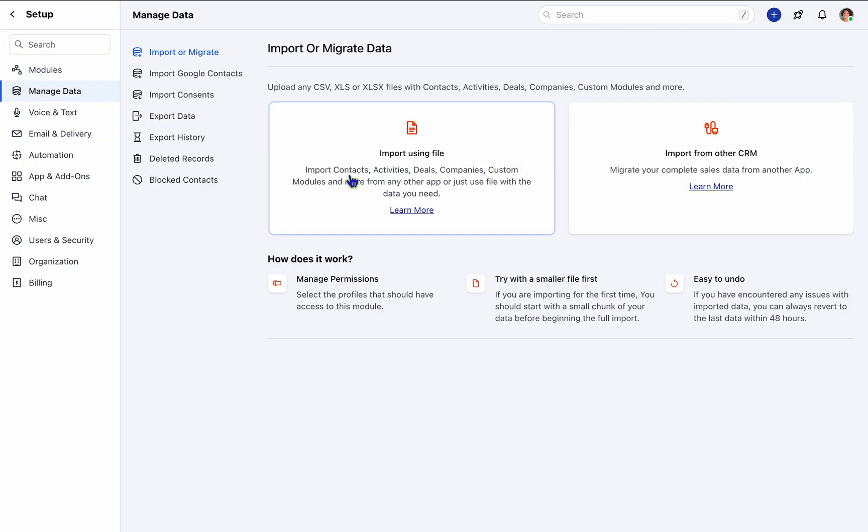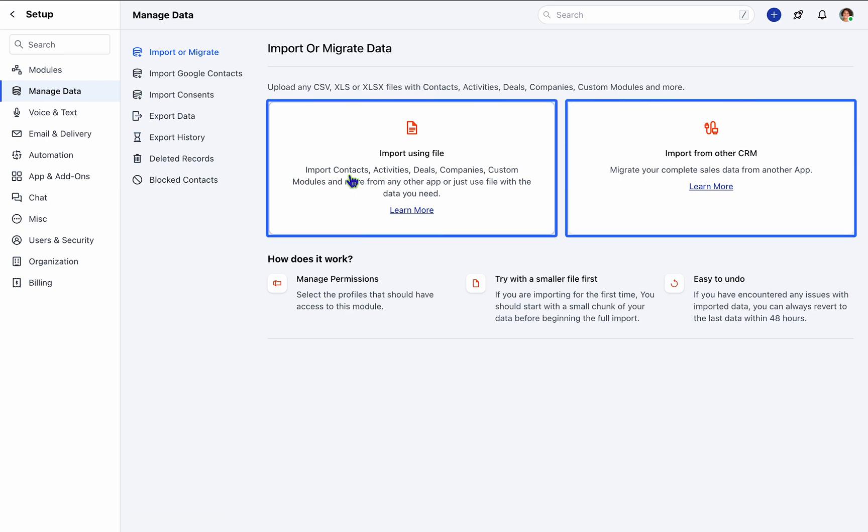Here, you'll encounter two options: importing data using a file or importing from other CRMs. Opt for Import Using File if your data resides within an Excel or CSV file.